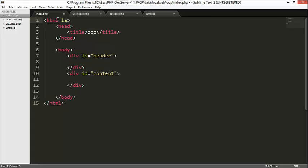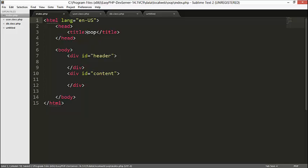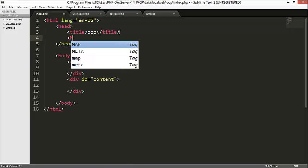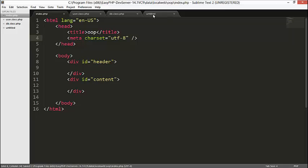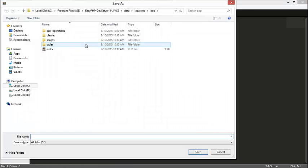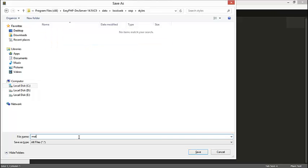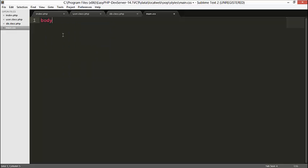Let's go to the CSS and create the UI. First I'll set lang equals to 'en-us' and add a meta tag with charset equals to UTF-8. Now we can go to our CSS file, save it in the styles folder and call it main.css. Let's program for the body — set margin to zero and padding to zero.